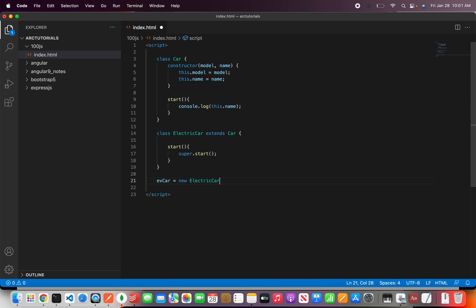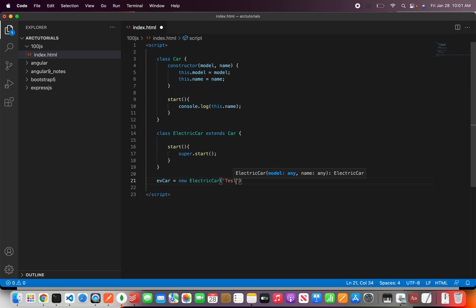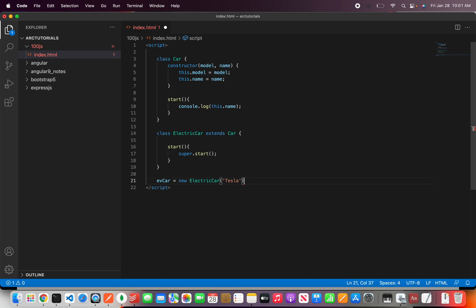So now if you see the definition it would give us model and name which is coming from the parent constructor. So let's say Tesla and let's call it a value here and say A320 is the model.